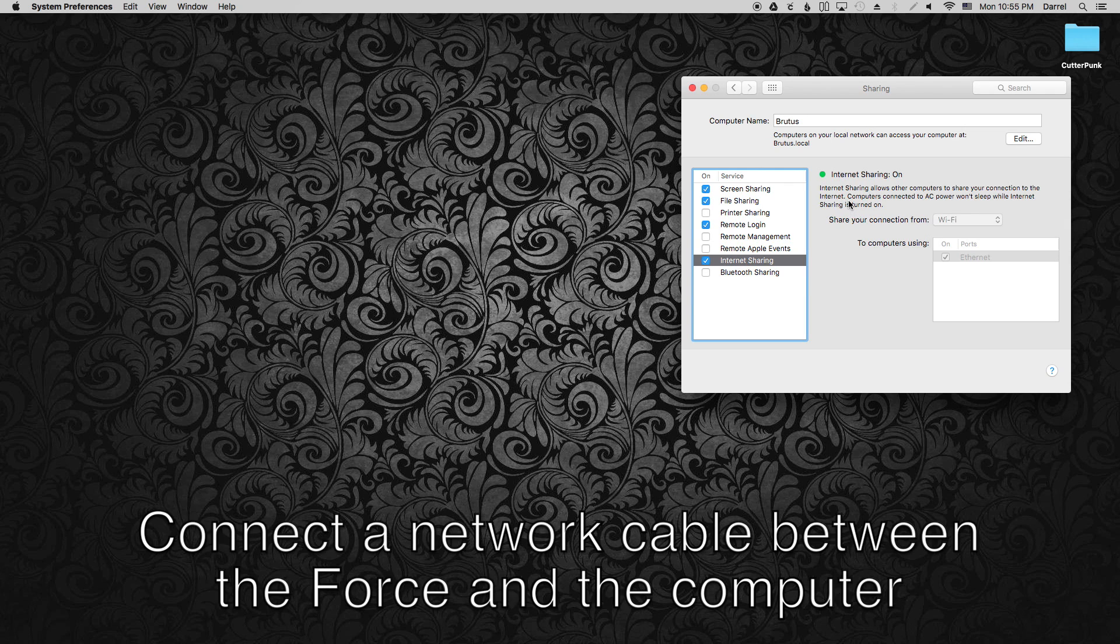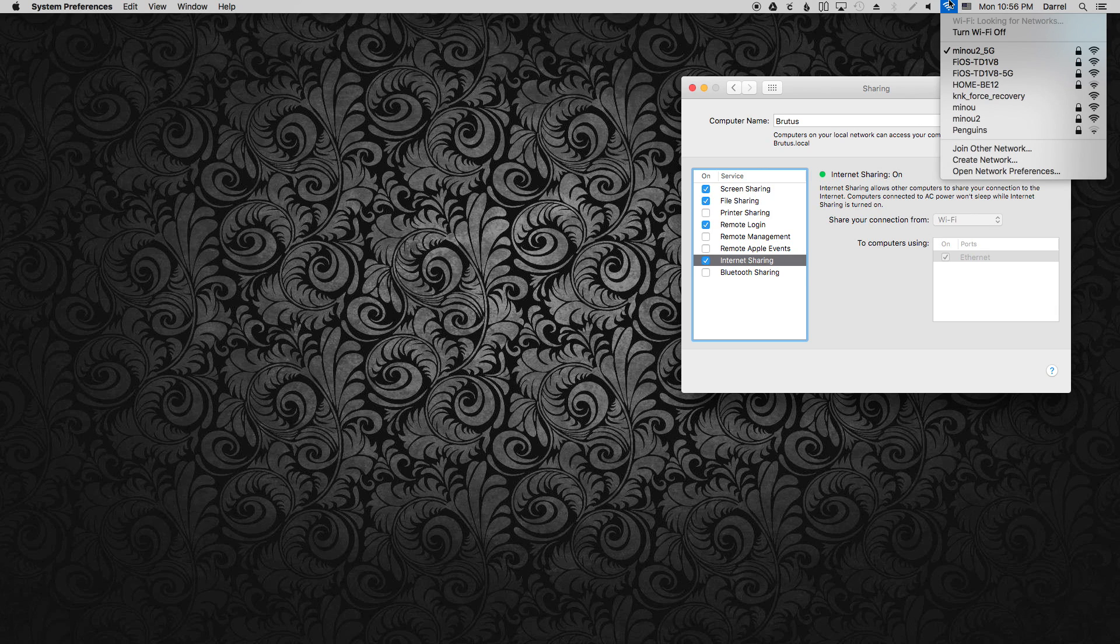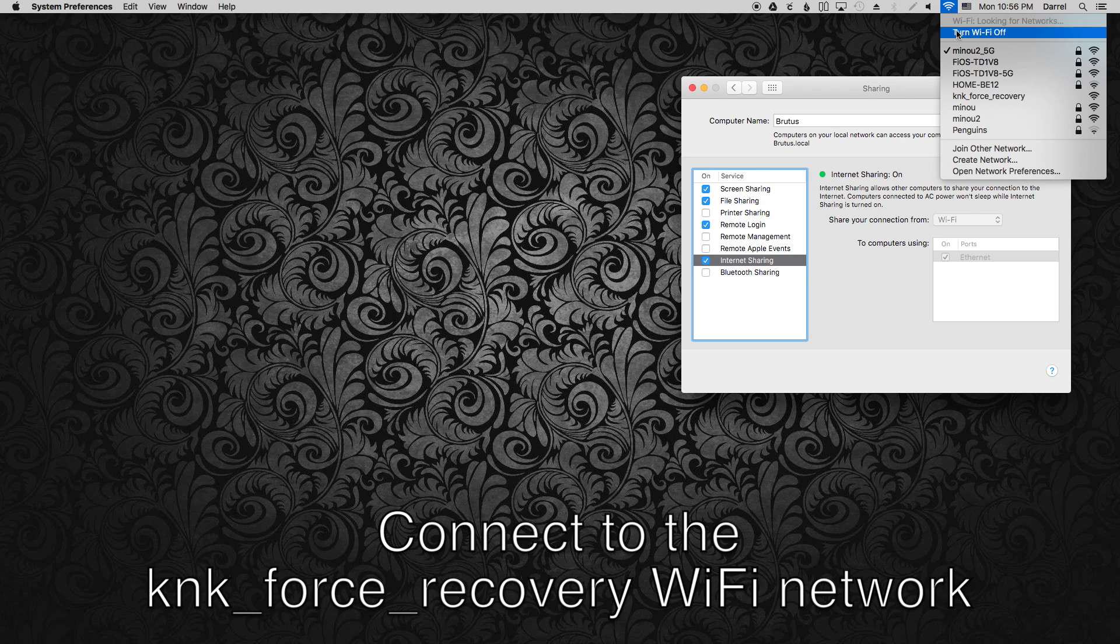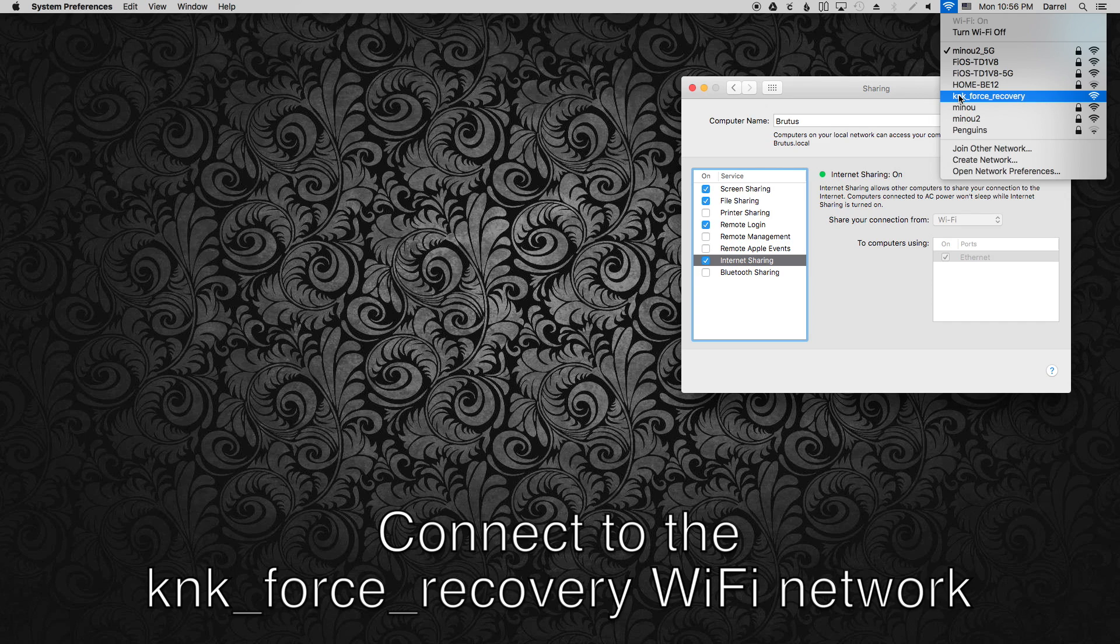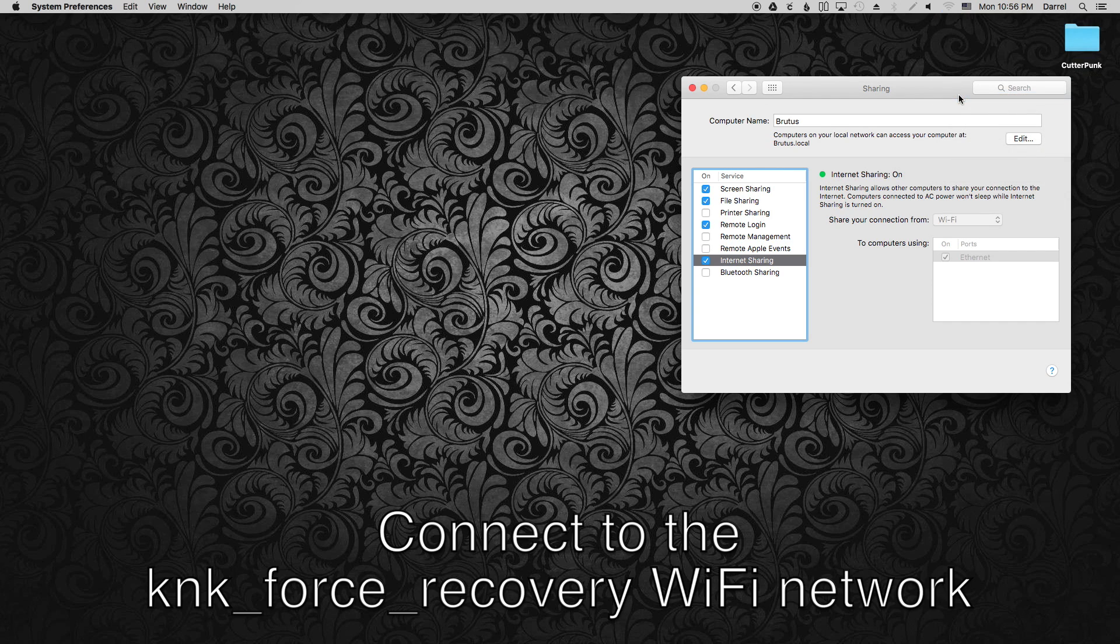Go ahead and connect the cable between your Force and the computer. And now we're ready to connect to the KNK Force Recovery WiFi network.